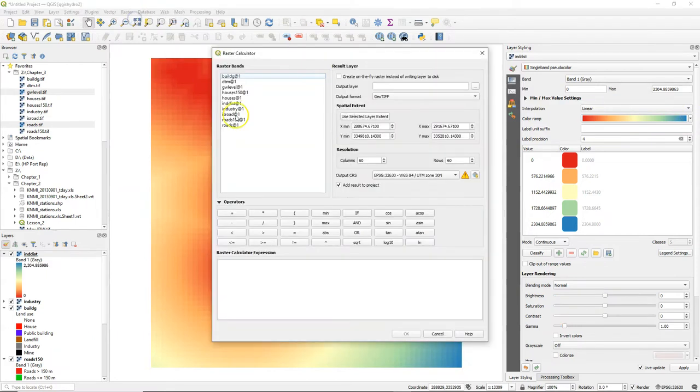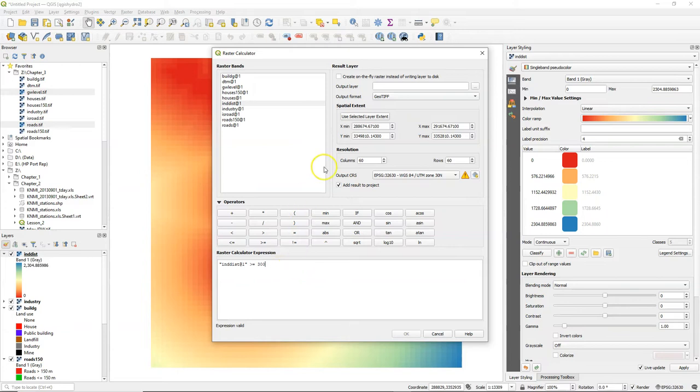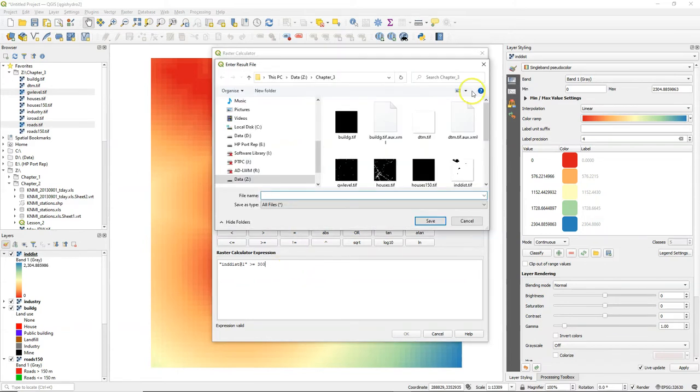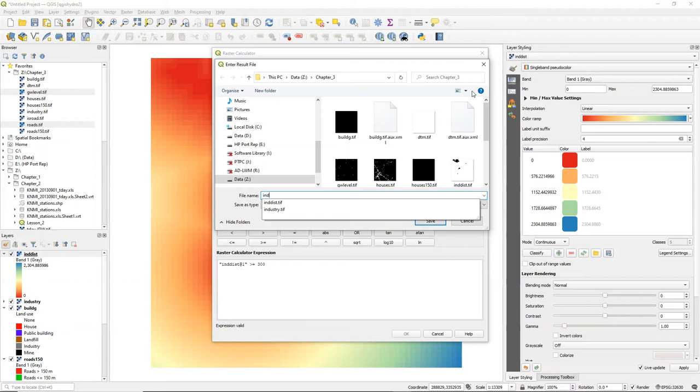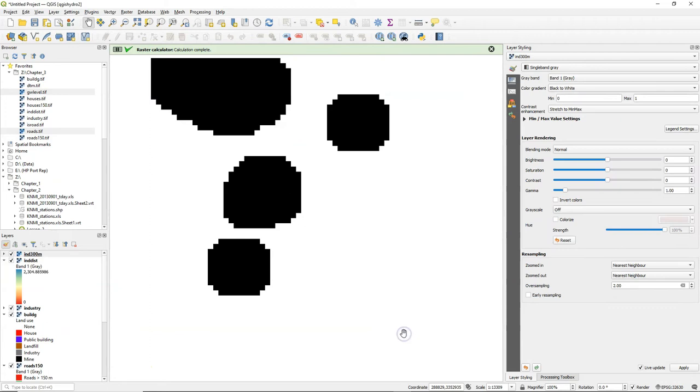Now we can use the raster calculator to define the pixels that are further than 300 meters from industry. So I double click on indist and I click on the button for large and equal and then I type 300 and I give an output file name in 300 meters from tiff and when I run this the pixels that are true will get value 1 and the others value 0.